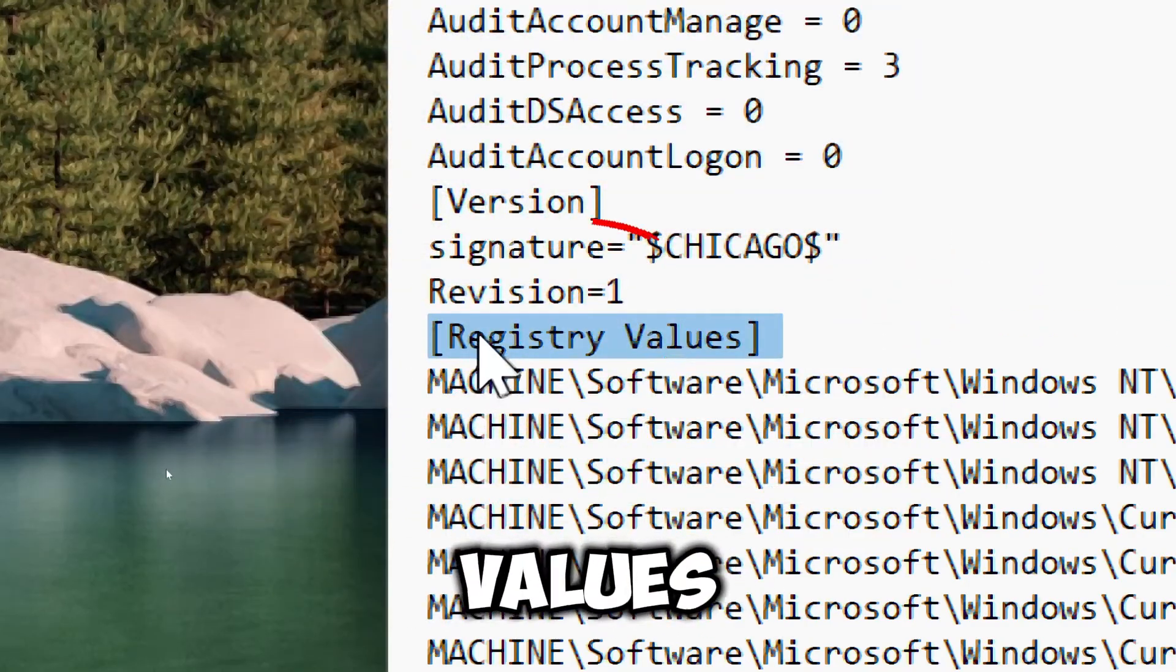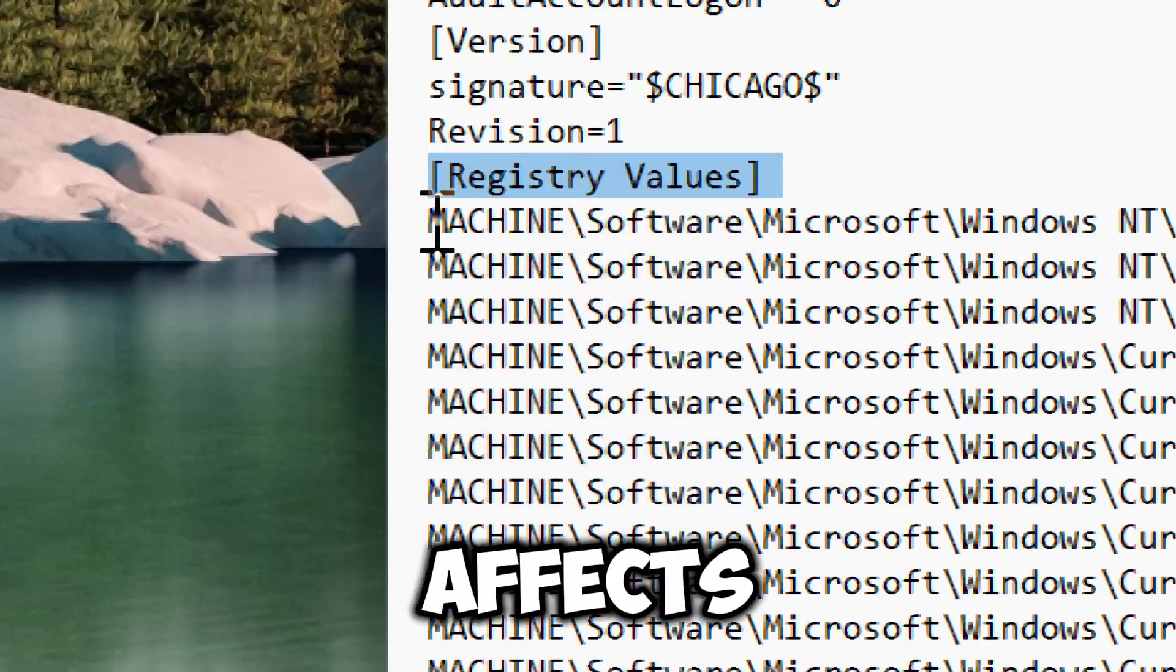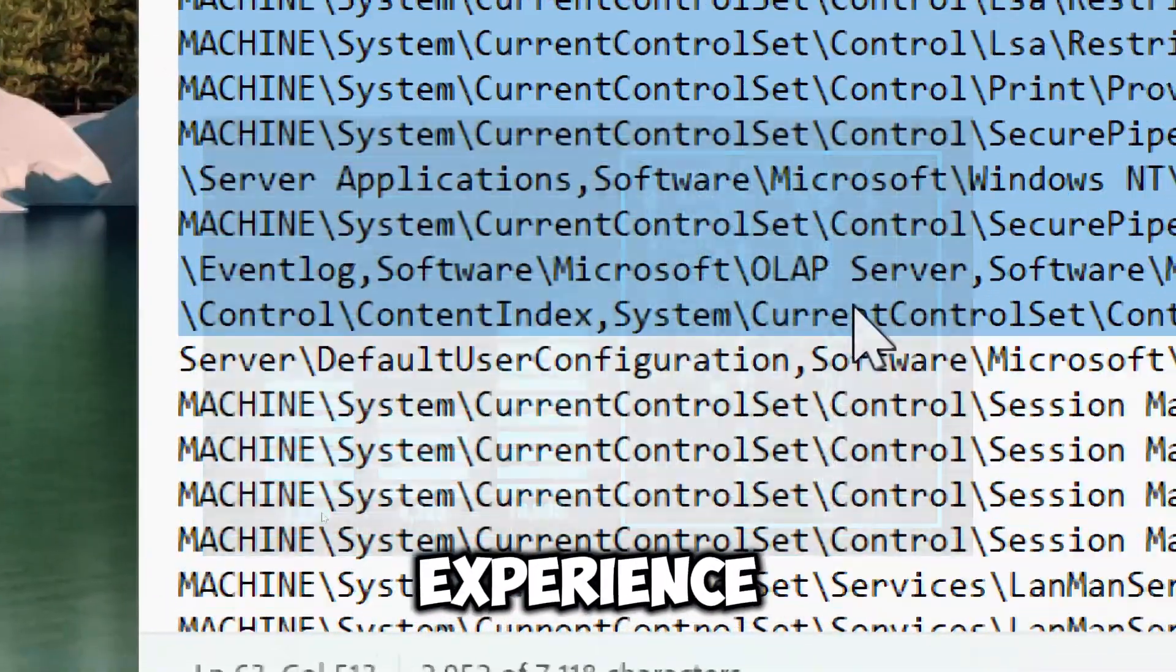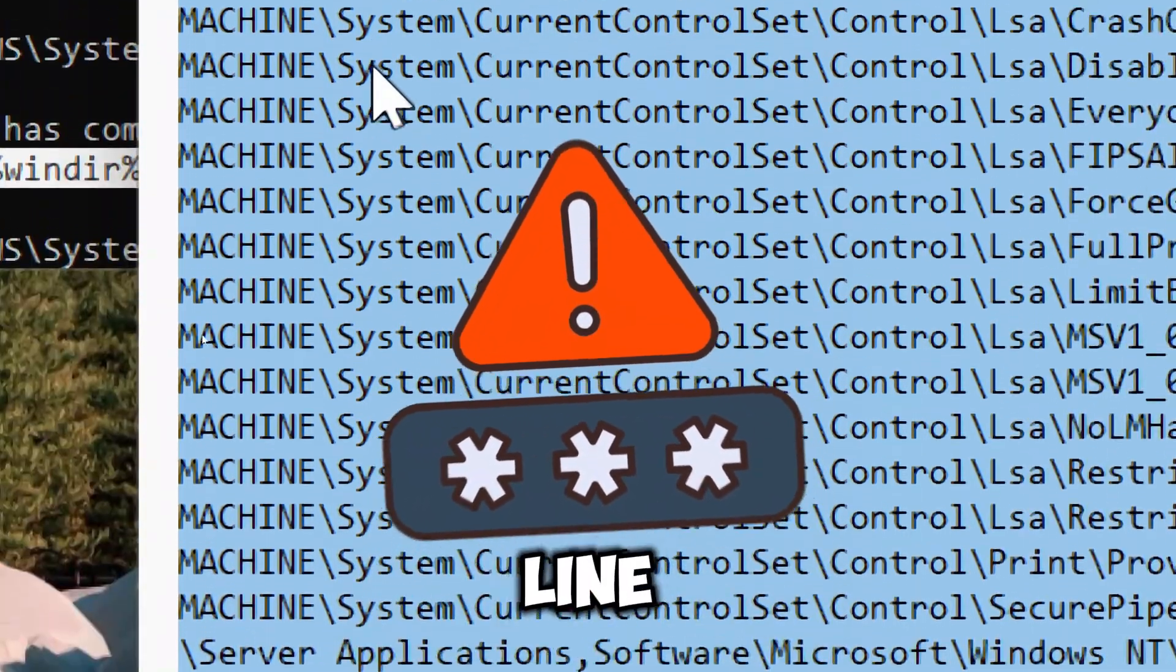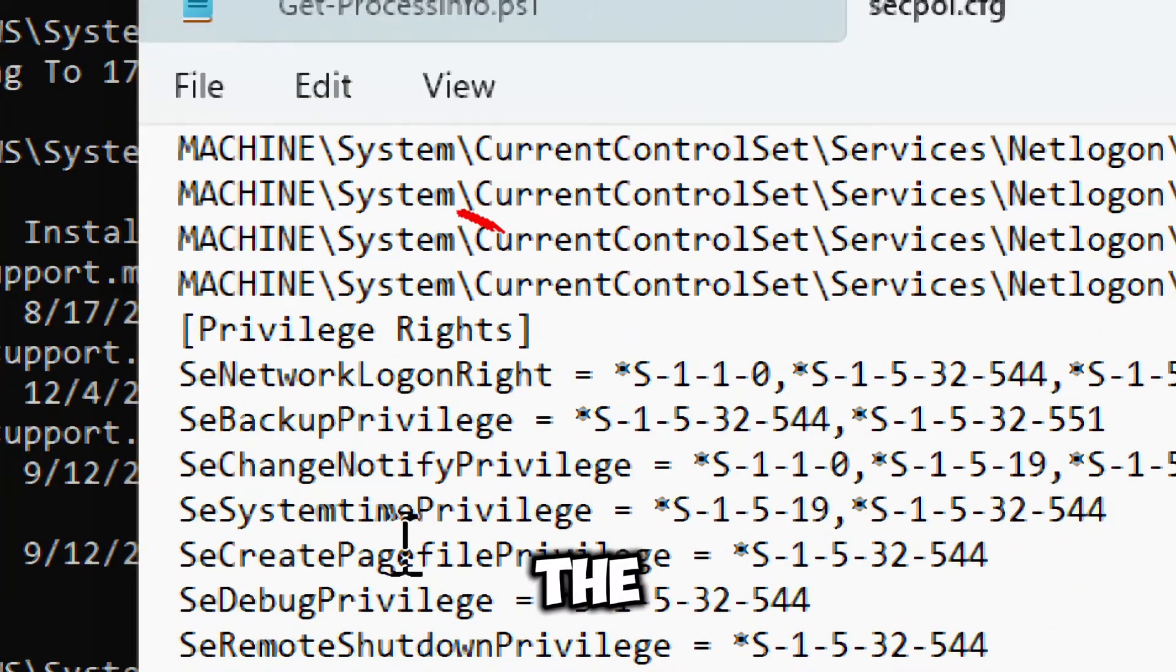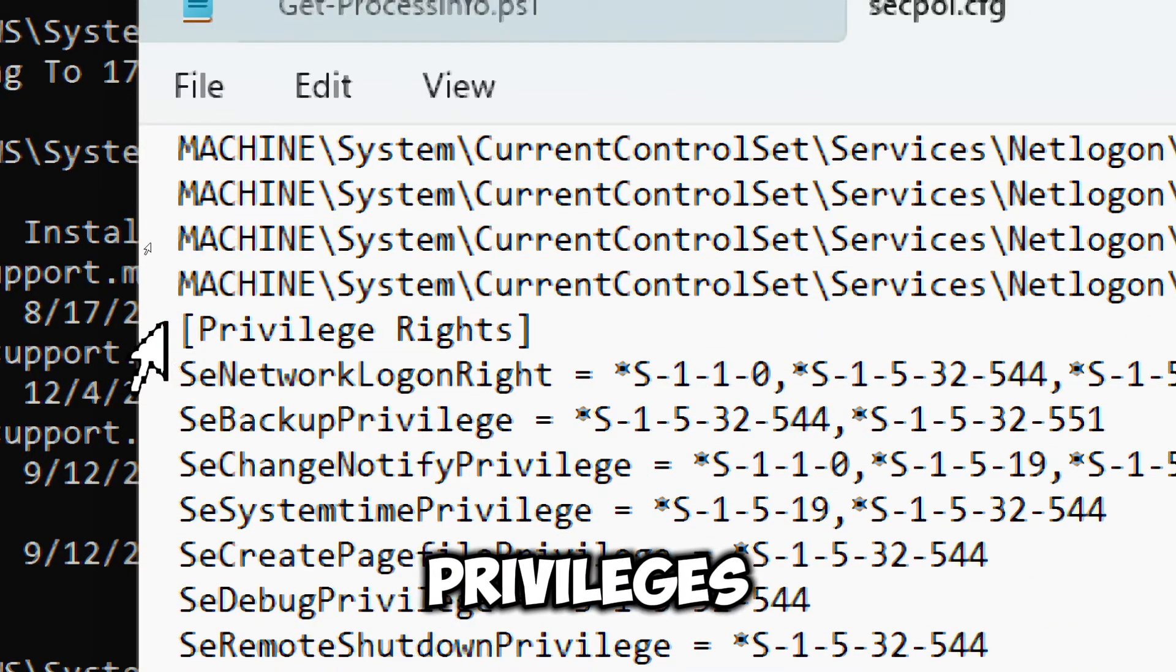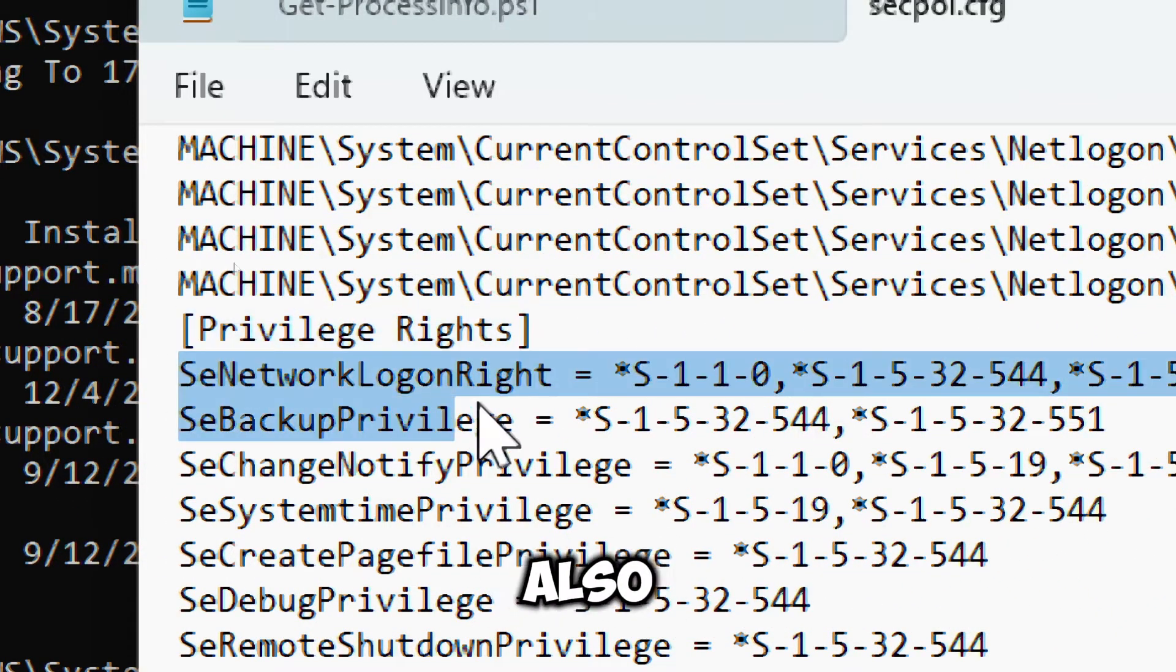The registry values contain various registry settings that affect system behavior, security, and user experience, which includes cache logon count, password expiring warnings, and false unlock settings. The privilege rights section specifies the specific privileges assigned to user accounts and groups on the system.